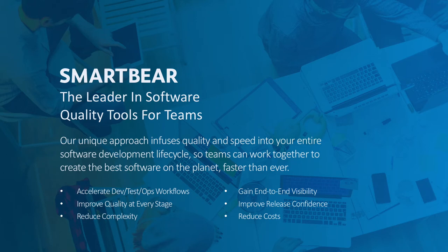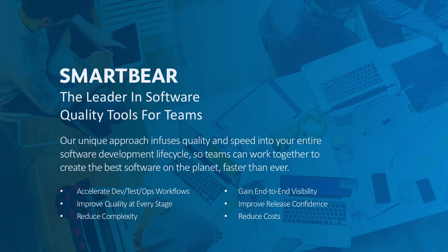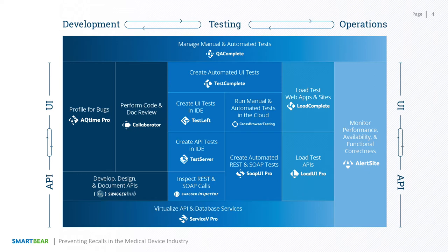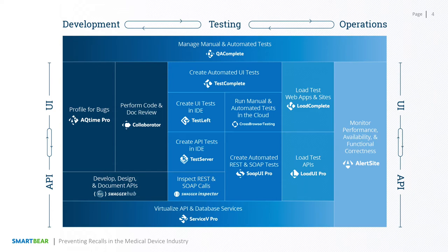We're both from SmartBear Software, so we figured we'd kick off by telling you a little bit about SmartBear Software, if you're not familiar. With SmartBear Software, we focus on providing software quality tools for teams, and specifically our goal is to infuse quality and speed into your entire software development lifecycle. We want to share the breadth of the SmartBear product portfolio, covering the entire development lifecycle, from development to testing to operations, across both the API and UI layers. Our products enable teams to deliver the best possible software, faster than ever. And we'll get into our Code and Document Review Tool Collaborator a little bit later.